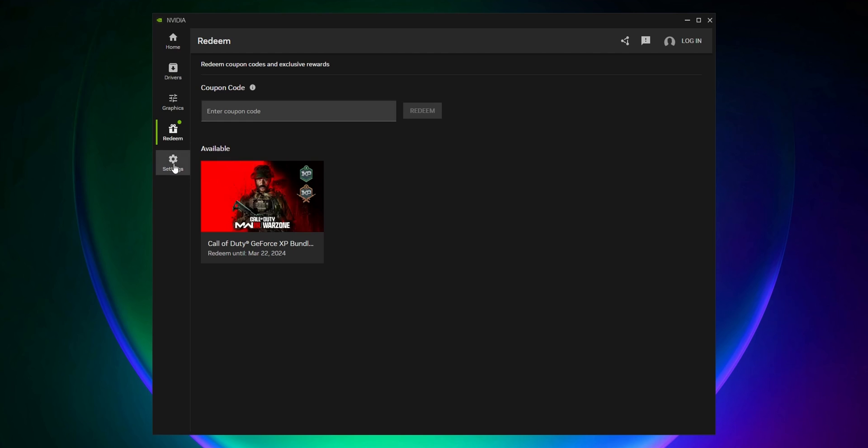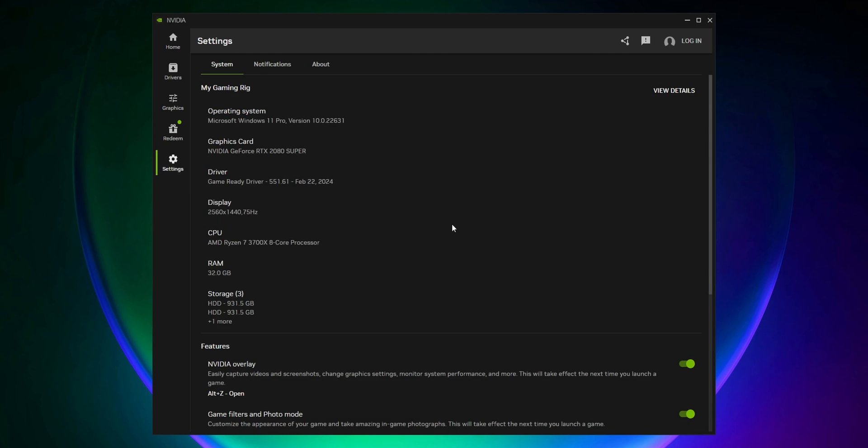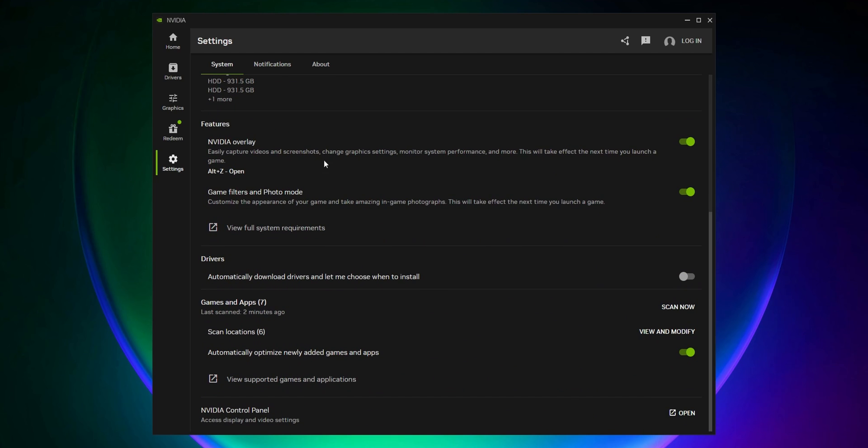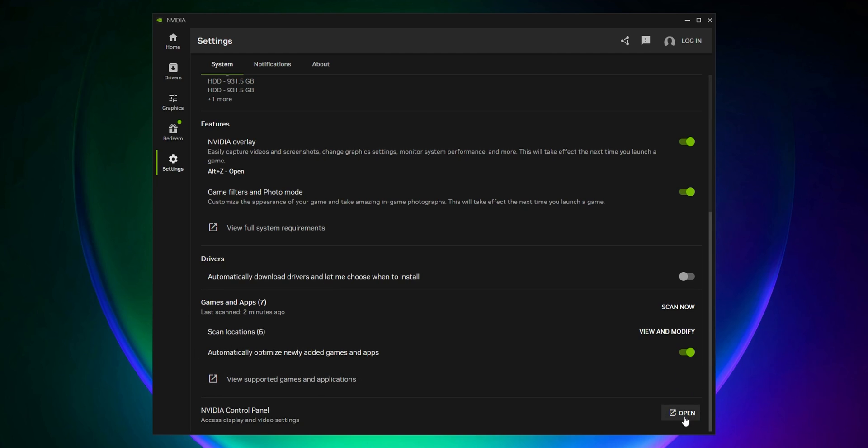The last tab on the left side is Settings, showing everything about your system and features you can activate or not. You can set it to automatically download drivers or let you choose when to install games and applications, plus access the NVIDIA Control Panel.